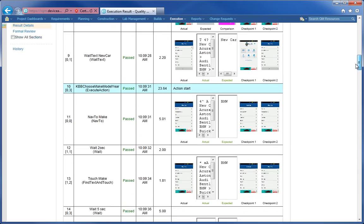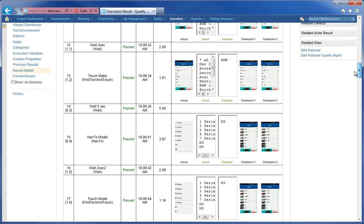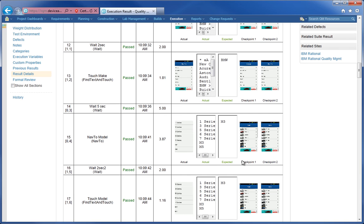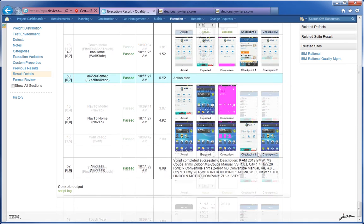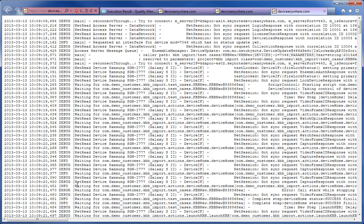Notice here that we have a timing mechanism built in, so you can see how long each one of the steps took. At the bottom of the screen, we also have our script log, which gives you the Device Anywhere specific log output.